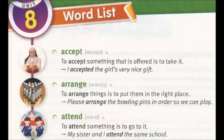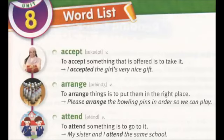Arrange. To arrange things is to put them in the right place. Please arrange the bowling pins in order so we can play. Attend. To attend something is to go to it. My sister and I attend the same school.